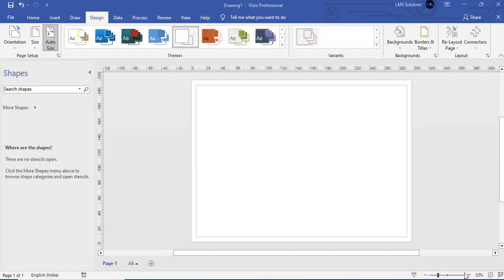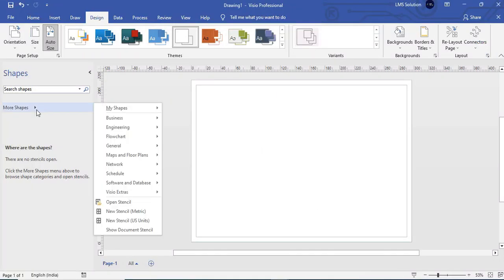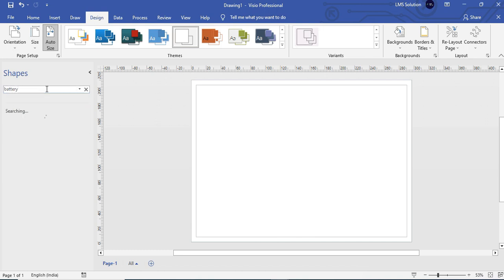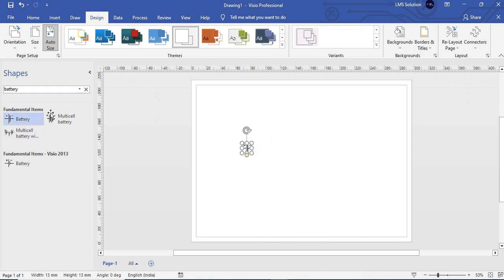Open your Microsoft Visio. Go to Search Shapes and search for your components. First we are going to search for a battery — you will get a battery, just drag and drop. Next we are going to type inductor and we will get an inductor.